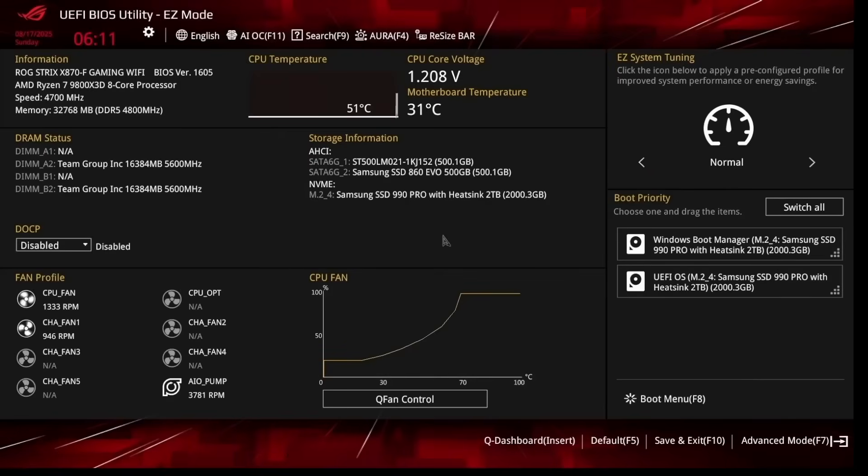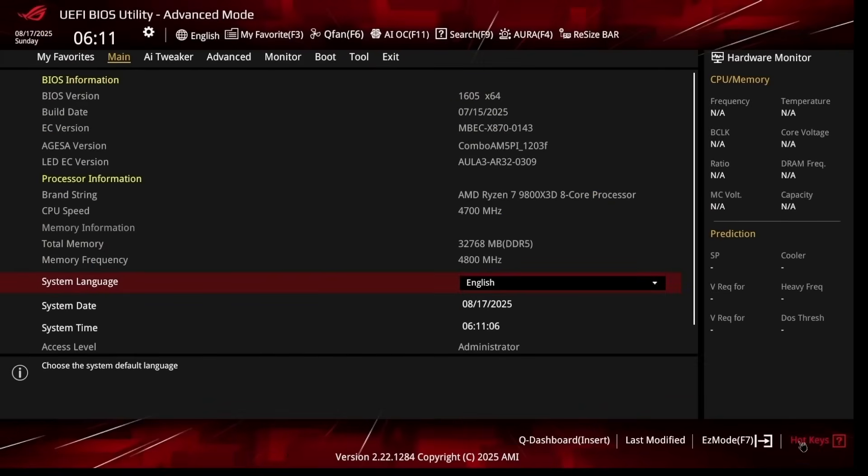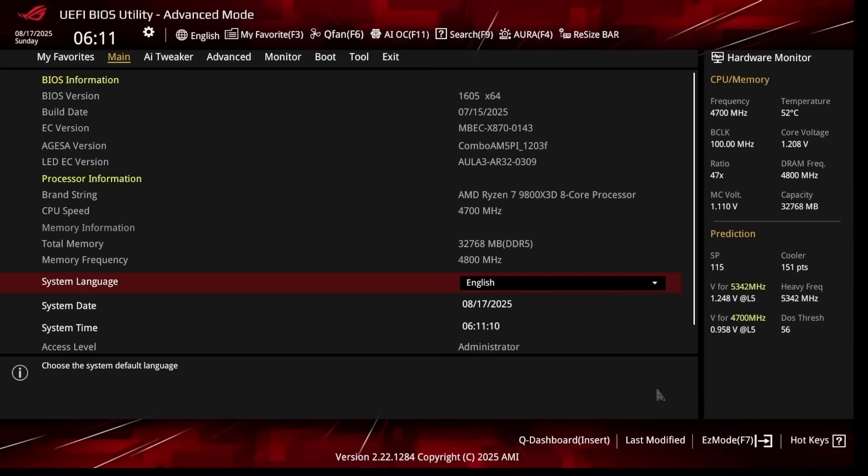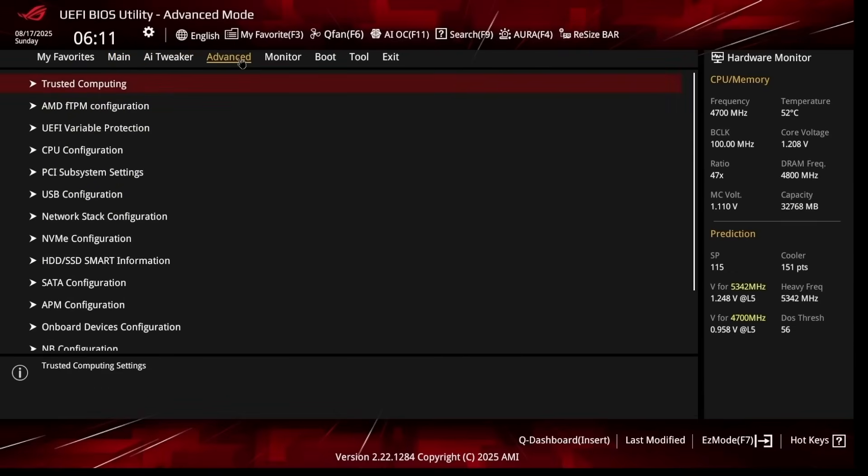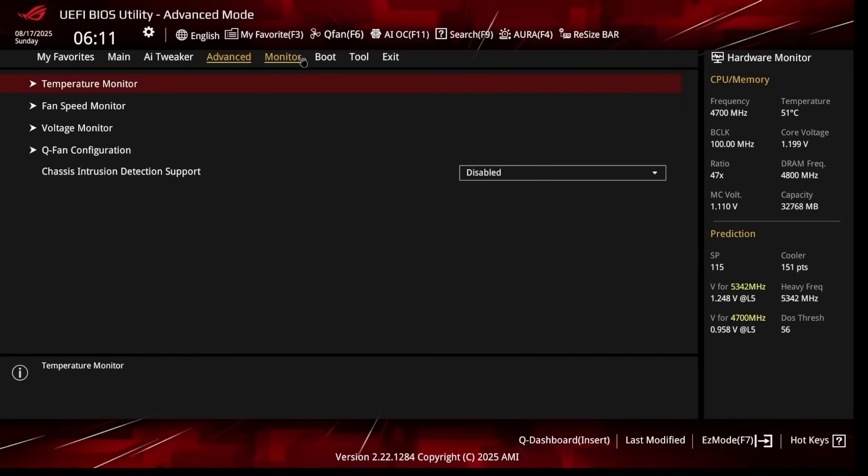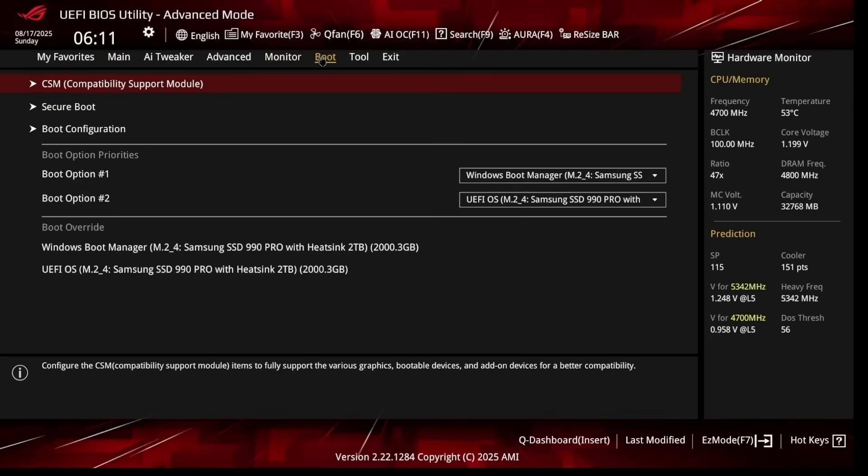Head over to Advanced Mode on the bottom right, and this is where the real optimization happens. Let me show you the layout. AI Tweaker: this is where memory and CPU overclocking happens. Advanced: this is where system configuration and AMD specific settings are located. Monitor is just hardware monitoring and fan control. Boot is just boot options and secure boot settings. What I'm looking for first is making sure everything is detected correctly. CPU shows as Ryzen 9X3D, memory showing up good. Now we're ready to start optimizing.